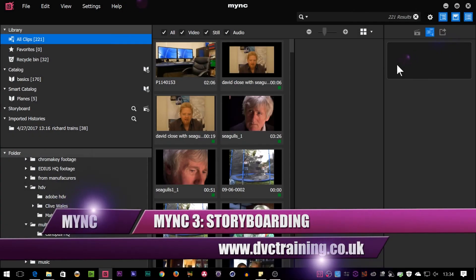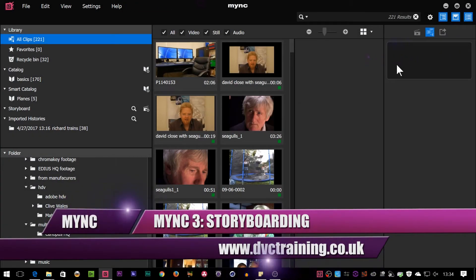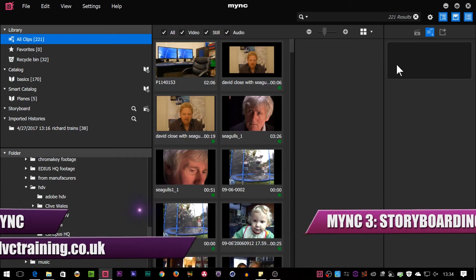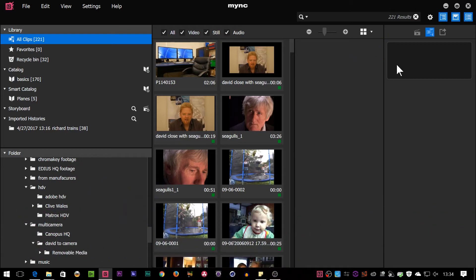So I want to use this program to do a rough edit. What you can do in the storyboard is you can look at clips, you can mark in and out points, you can rearrange them, then you can play them and export them. You could actually do your entire edit inside of Mink if you wanted to.